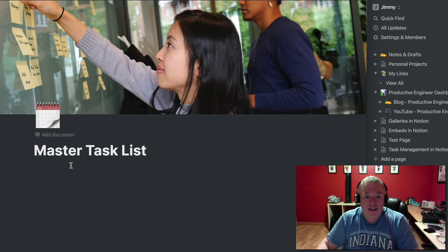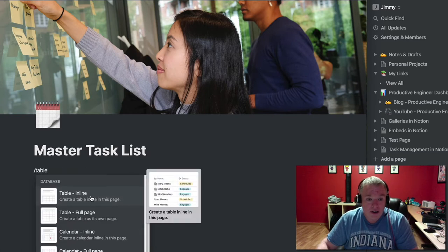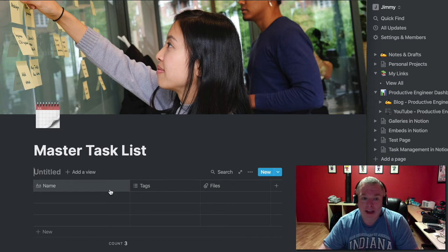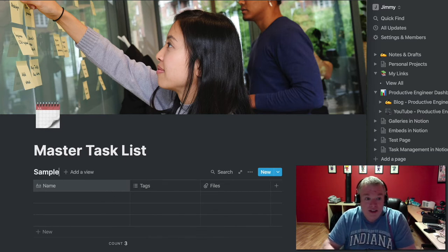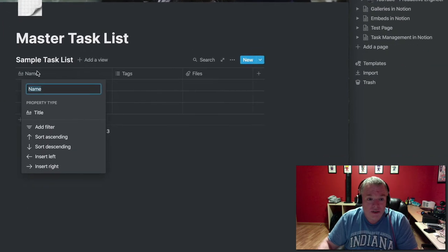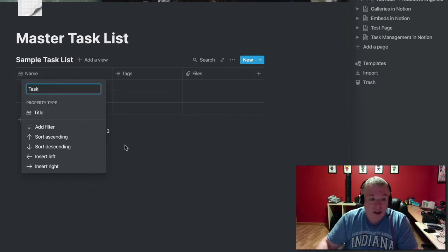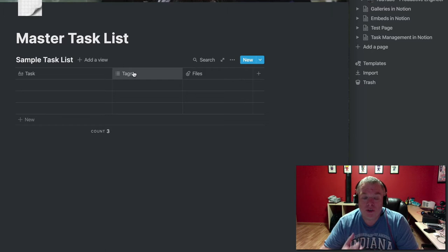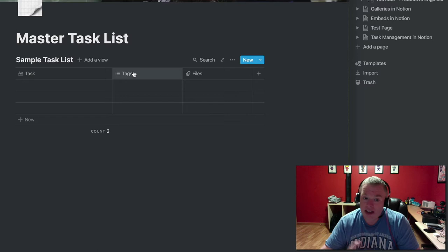Let's click on our master task list — that's where all the data starts. The page is very basic with just a title, an image, and an icon. We'll come down and create an inline table. We'll call this our sample task list. The first column will be our task title, and we'll keep the tags column because it's a good way to filter your data — a task can have multiple tags and you can use those as filter criteria later.